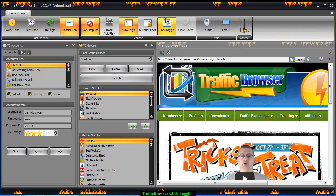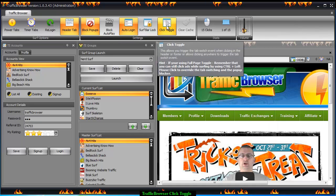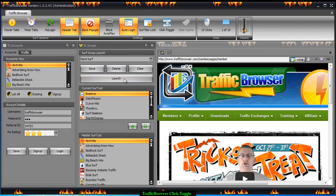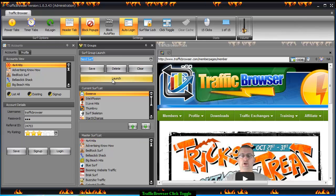When you're using a full page, what's convenient is when you're getting your traffic exchanges to the surf bar. Let me go ahead and make an example — I'll load up my group.